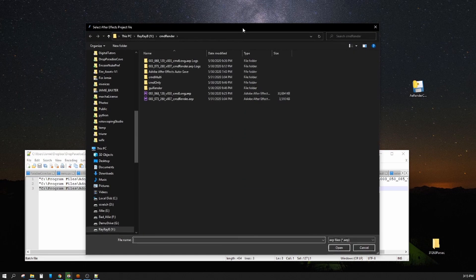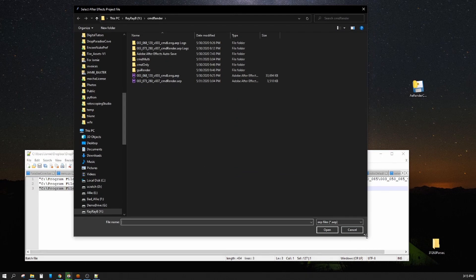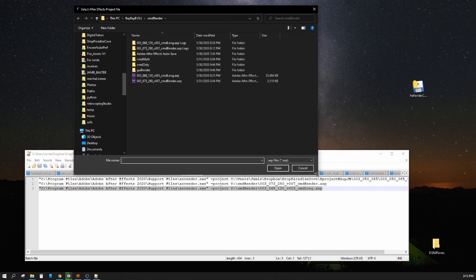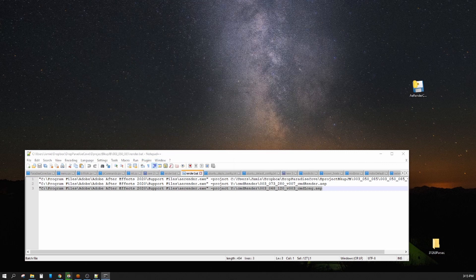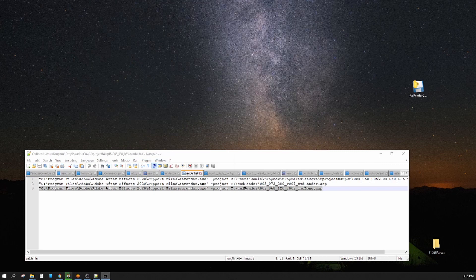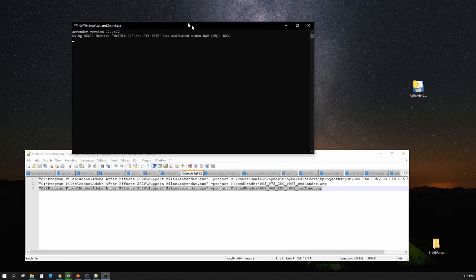And then what it does is bring you up to this dialog box. I don't know why it keeps taking everything to my other monitor. So you just select the After Effects project you want.